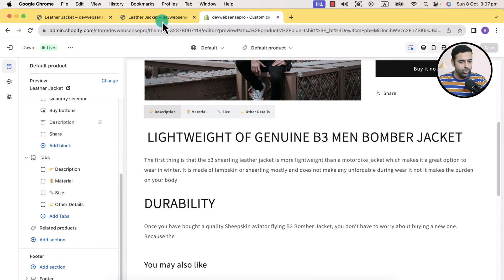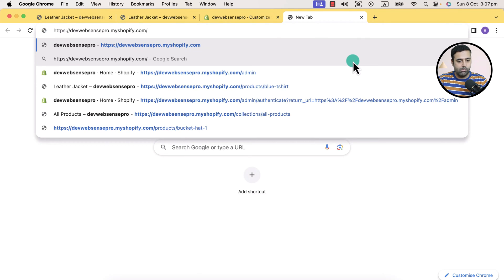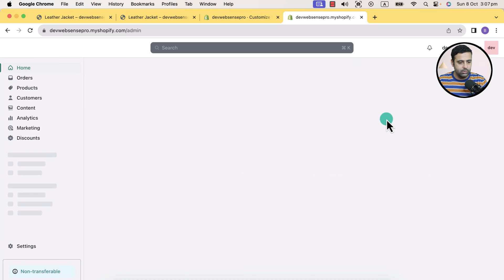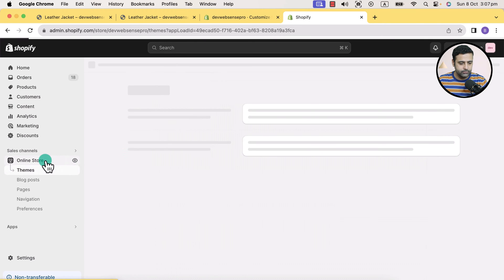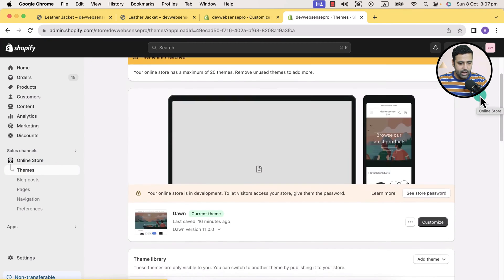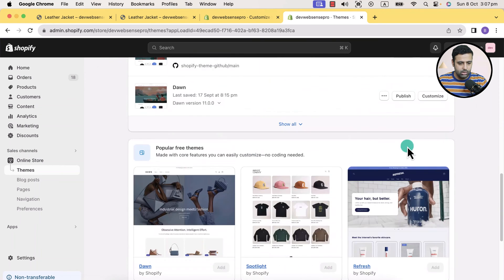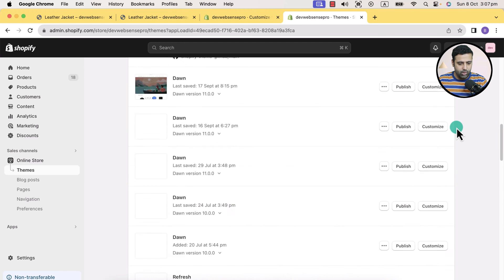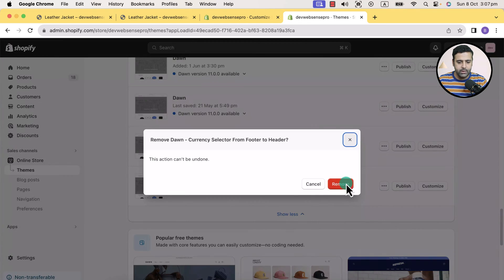Now I'm going to go to the backend of my Shopify store. That's a development store here. Once you're logged in, you will see a screen like this. Click on online store. I have the theme limit reached, so I'm going to delete an older version of the theme and install the latest version of the Dawn theme in order to show you how you can implement that easily from scratch.